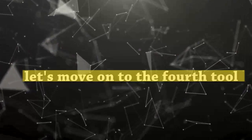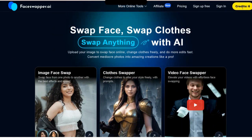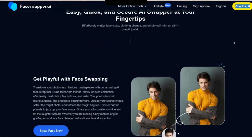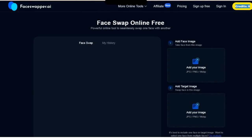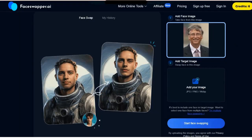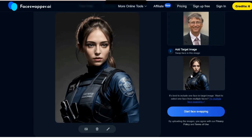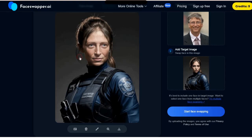Now let's move on to the fourth tool on our list, FaceSwapper.ai. It is incredibly easy to use and designed specifically for swapping faces in images. As you can see, you start with 6 credits, allowing you to swap faces in 6 images daily without signing up. To begin, select Start Face Swapping. In the first section, add your original image, and in the next, select the one you want to use for the face swap. Then click on Start Face Swapping. Looks really funny, right? To download it, just click on the icon and the image will be downloaded.